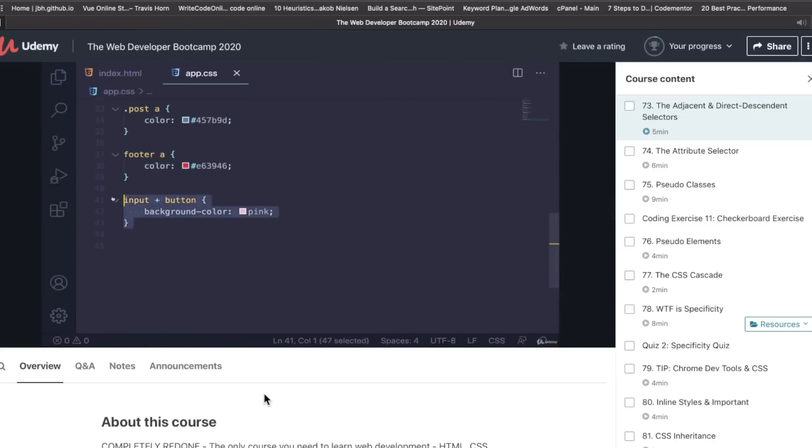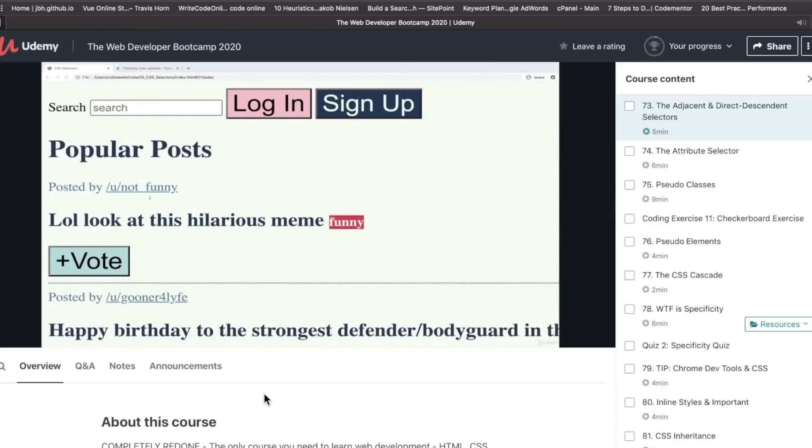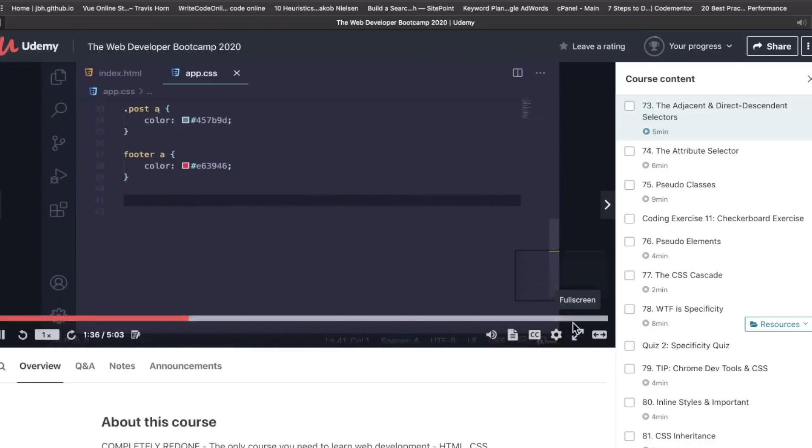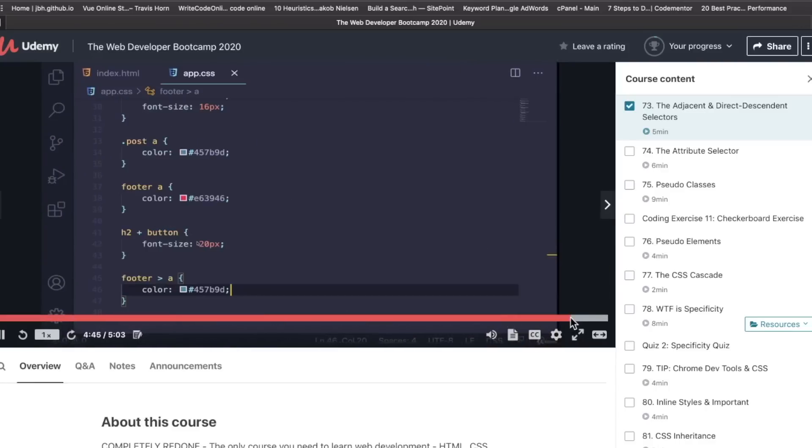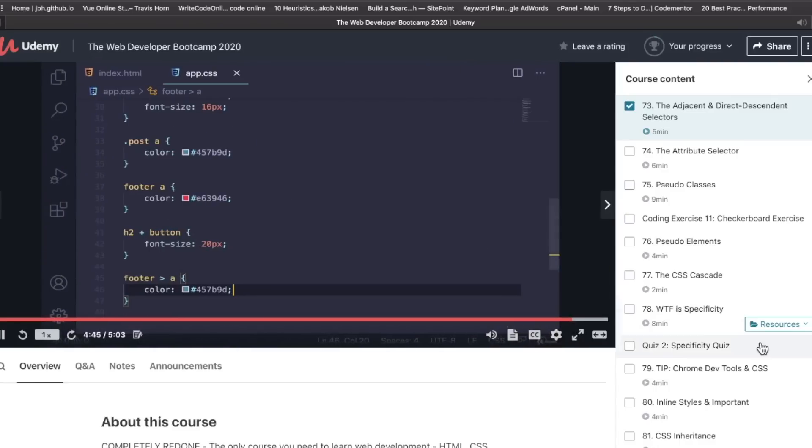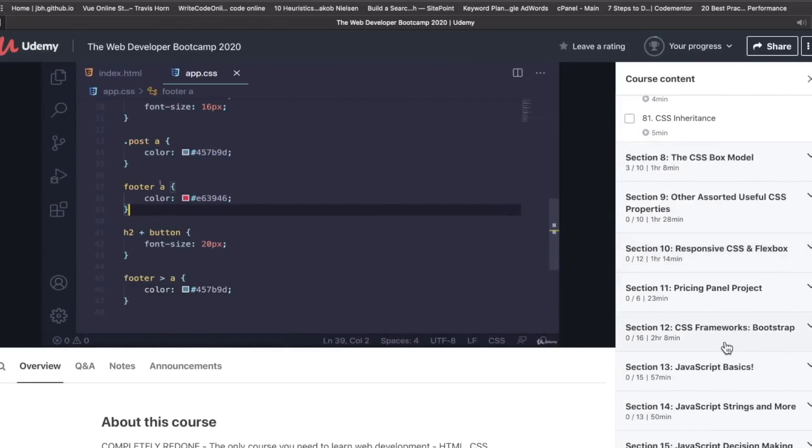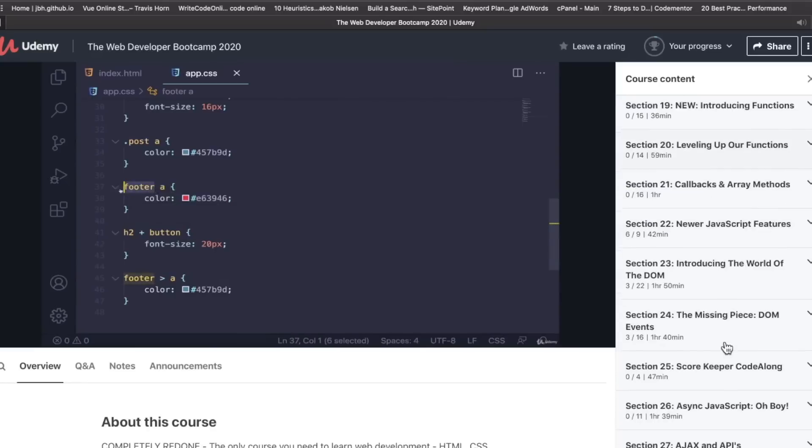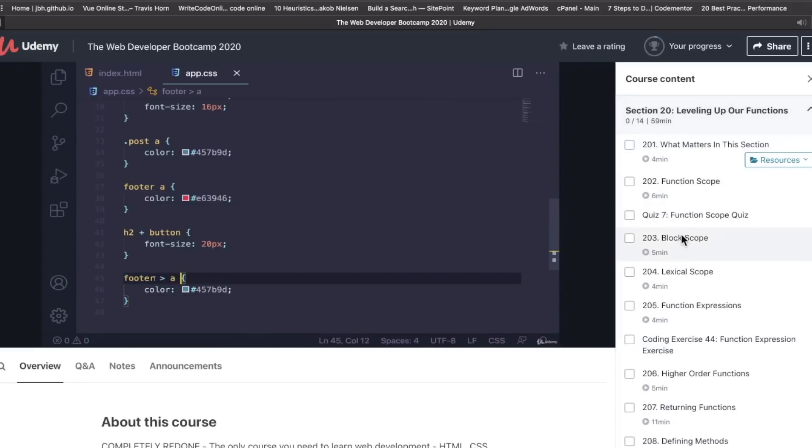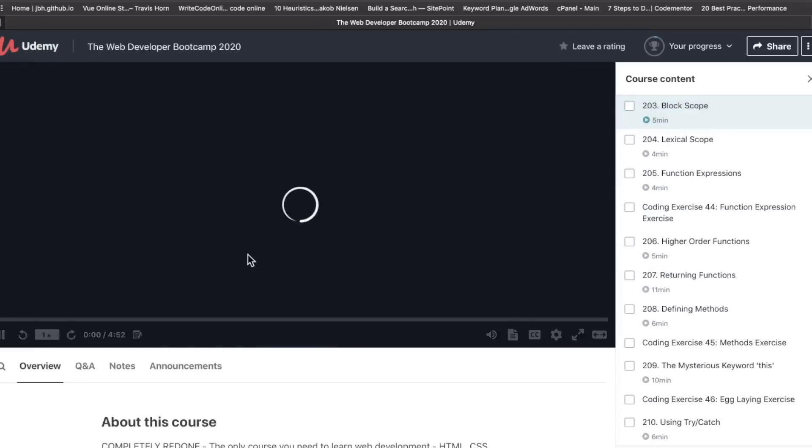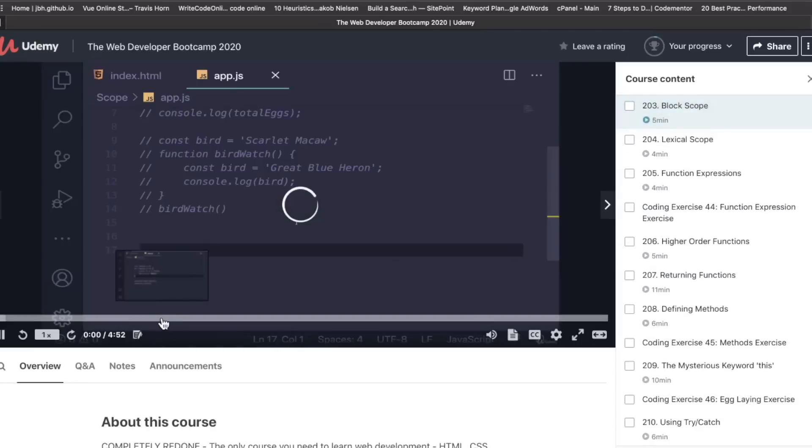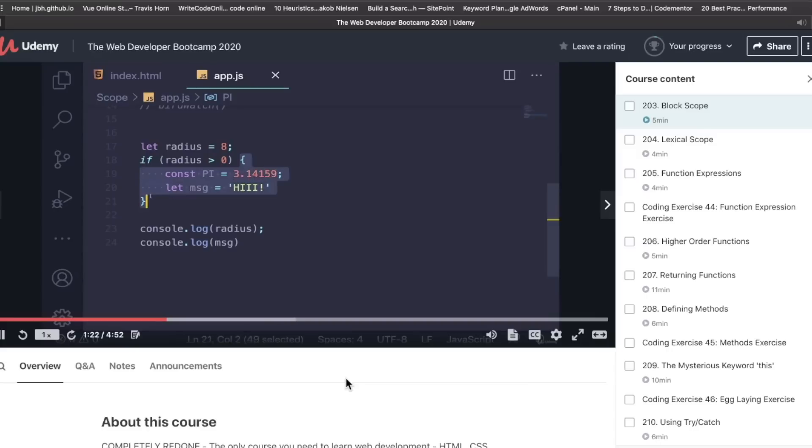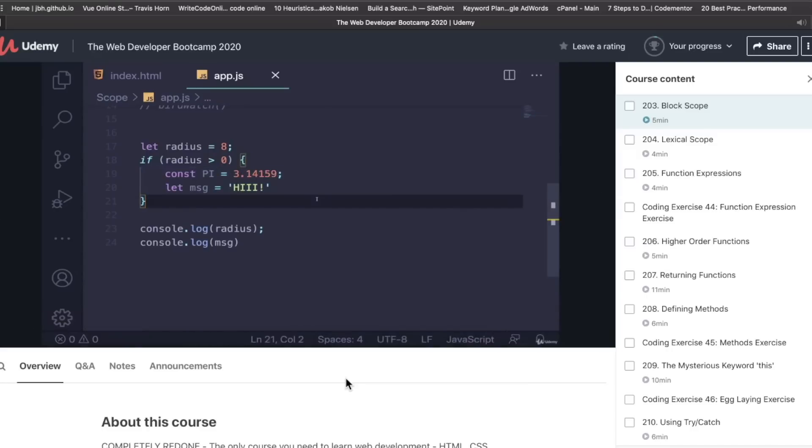This course is 60 plus video hours. It can be fatiguing. Most people I know the first time around for the first version of this course, most people didn't get more than halfway through. And it's not because they're slackers or they don't want to be web developers. It's just that it goes on. Yes, it's 60 hours video time.